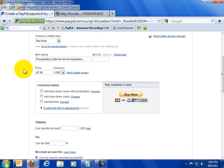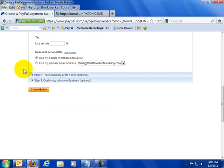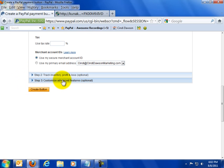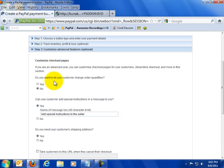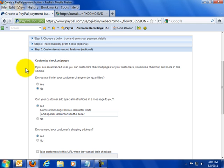So the button is created now. We have the title and the price. But I want to show you something cool. You could create the button right now but I want to get a little bit more specific about this button. So let's click on Step 3, Customize Advanced Features. This is optional but I'm going to show you how to do this because it's really cool and it will impress people.